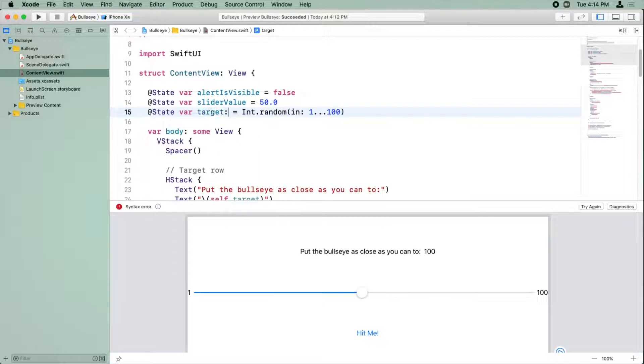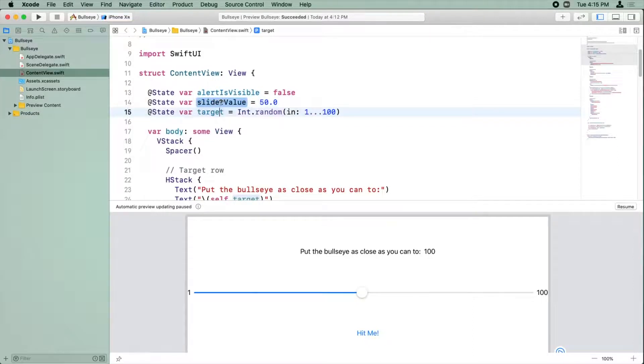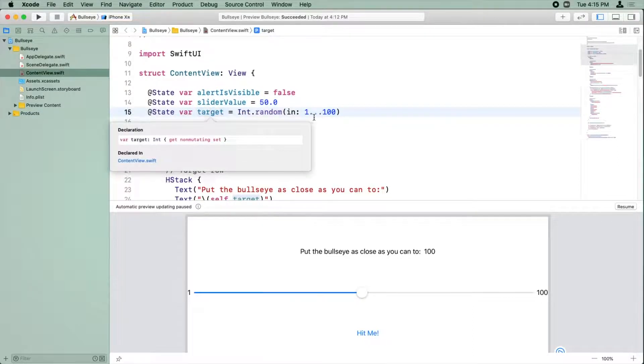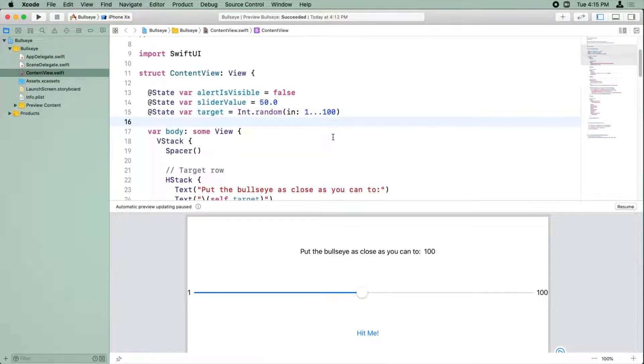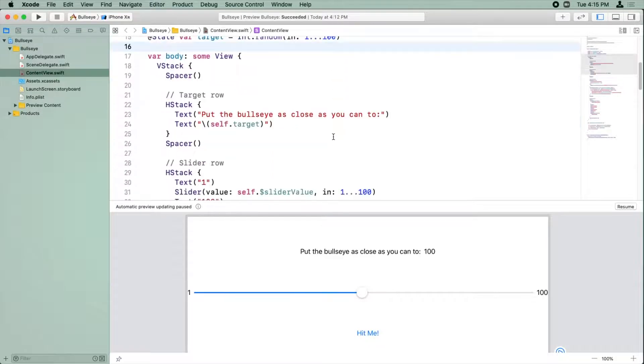And then for here, int.random returns an int. Therefore, this must be an int. And again, you can option click and see that's a bool, that's a double, and that's an int. So Swift got it right.